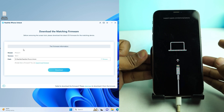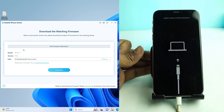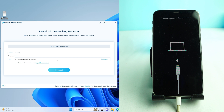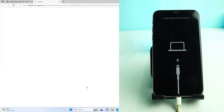The phone is now in recovery mode. The tool automatically pops up the download option. If you click the download option, the tool will automatically download the latest firmware to remove the lock. However, if your internet is slow — and I actually recommend this as the safer way — don't click the automatic download button. Instead, click the 'Click Here' button to download the firmware manually.